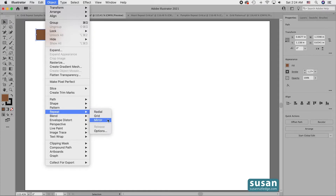These are three new features which were added with the release of Illustrator 25.1, and they're all worth getting to know.